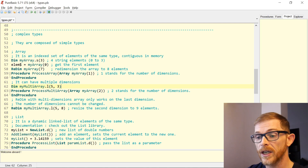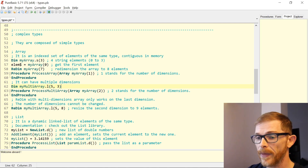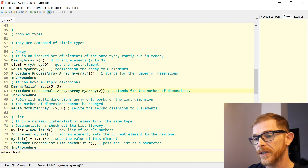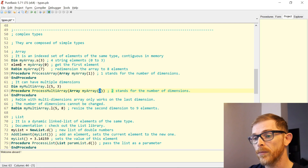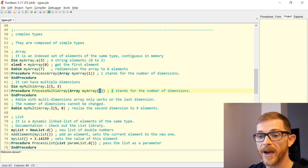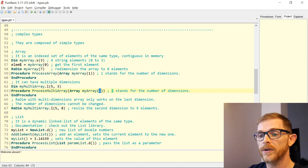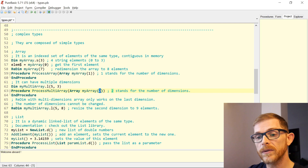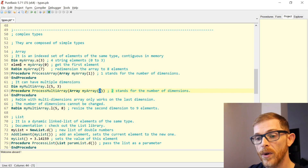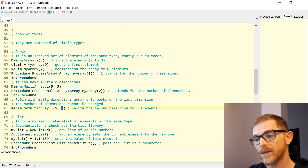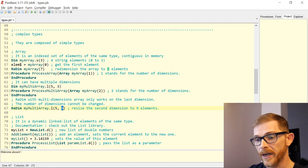You can pass multi-dimensional arrays to a procedure using the same syntax — the Array keyword, the parameter name, and between the parentheses the number of dimensions, here two. So you can pass myMultiArray to the procedure and it will work. If you use ReDim on a multi-dimensional array, it will redimension only the last dimension.